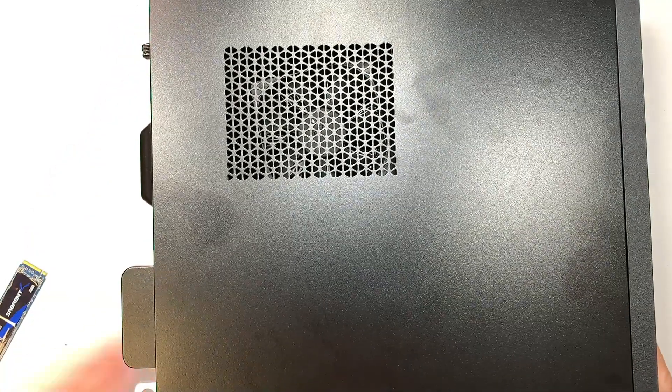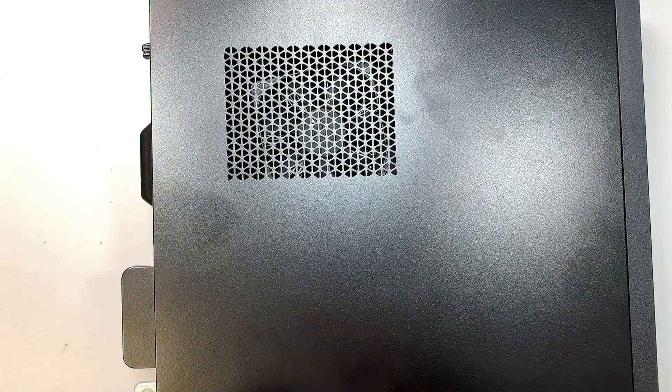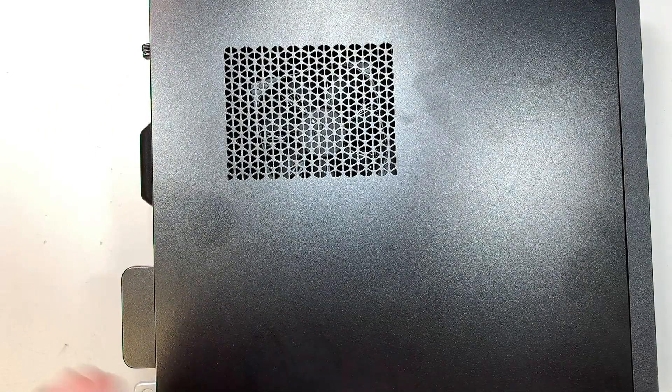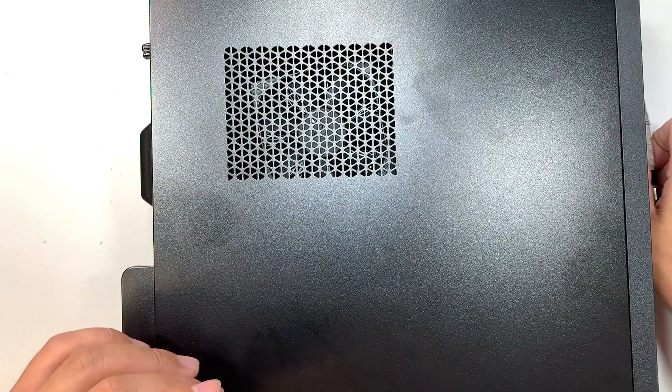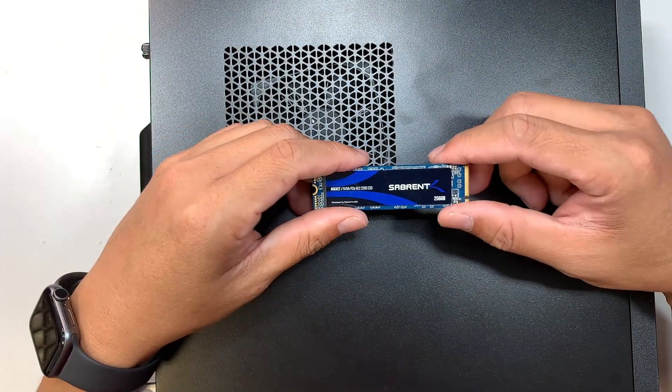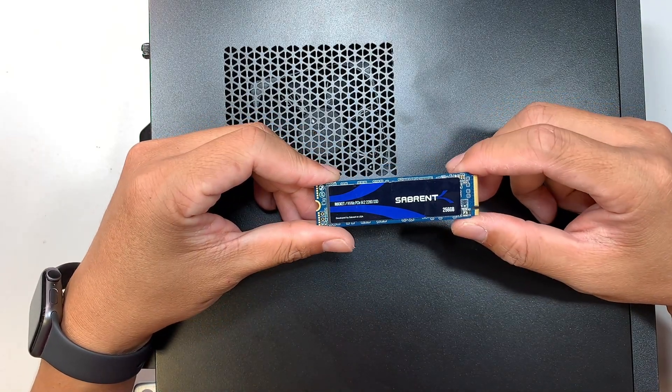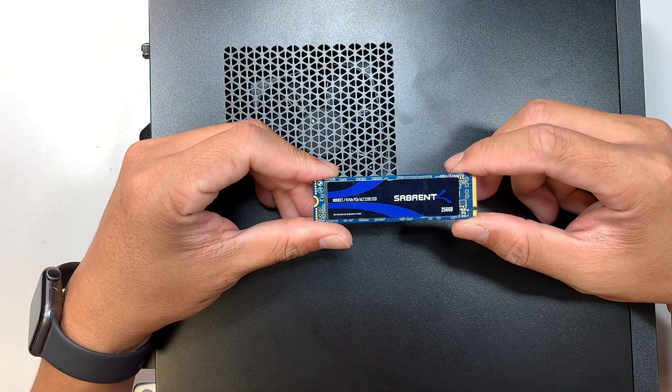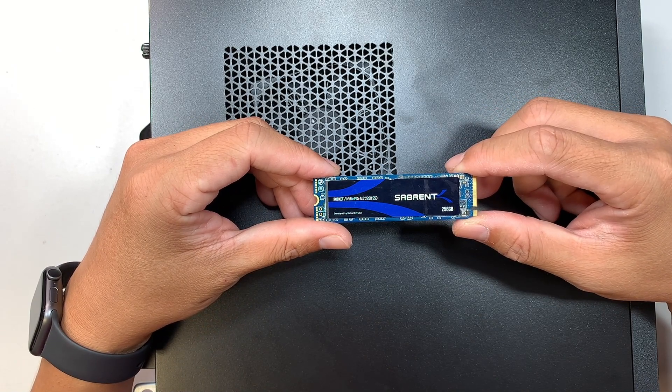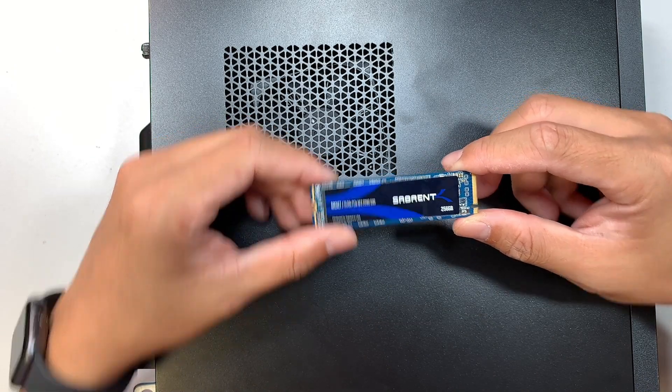There are a couple of things that you need to have before you can start following along the video. You need to purchase yourself the M.2 solid state drive. This is the NVMe PCIe.